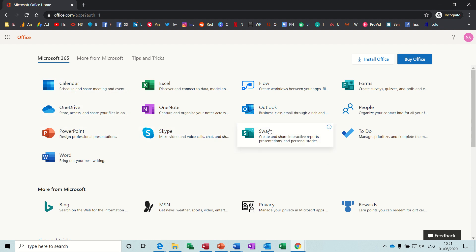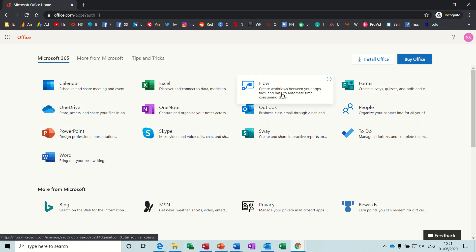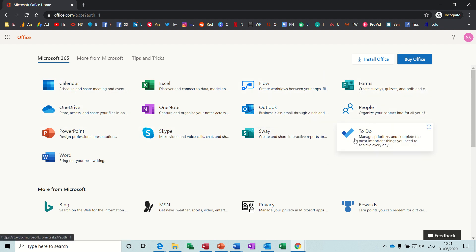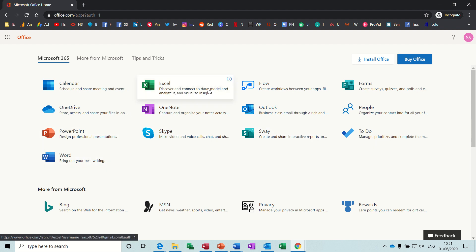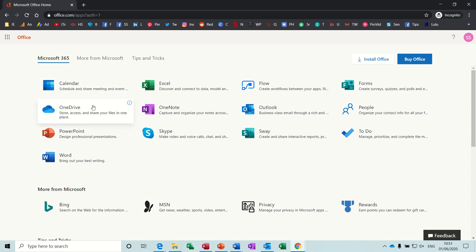You get all these other things like forms, flow, people, contacts, to-do lists, Sway, interactive presentations, Skype, business, and then the normal ones, PowerPoint, Word, Excel, and OneDrive.